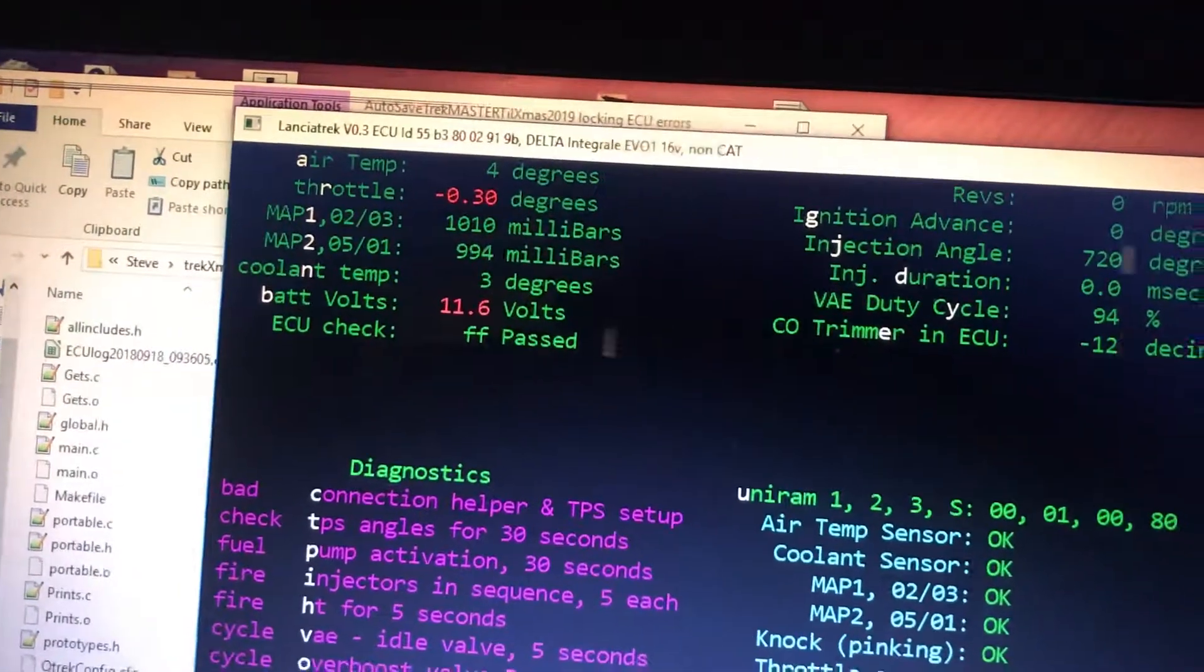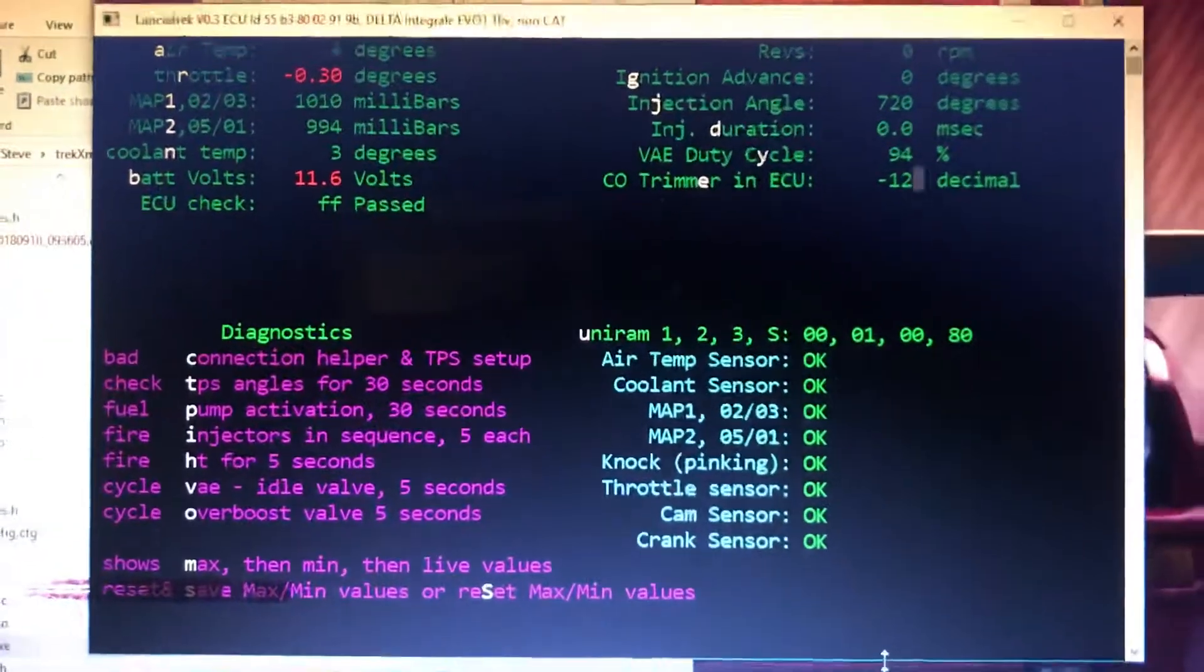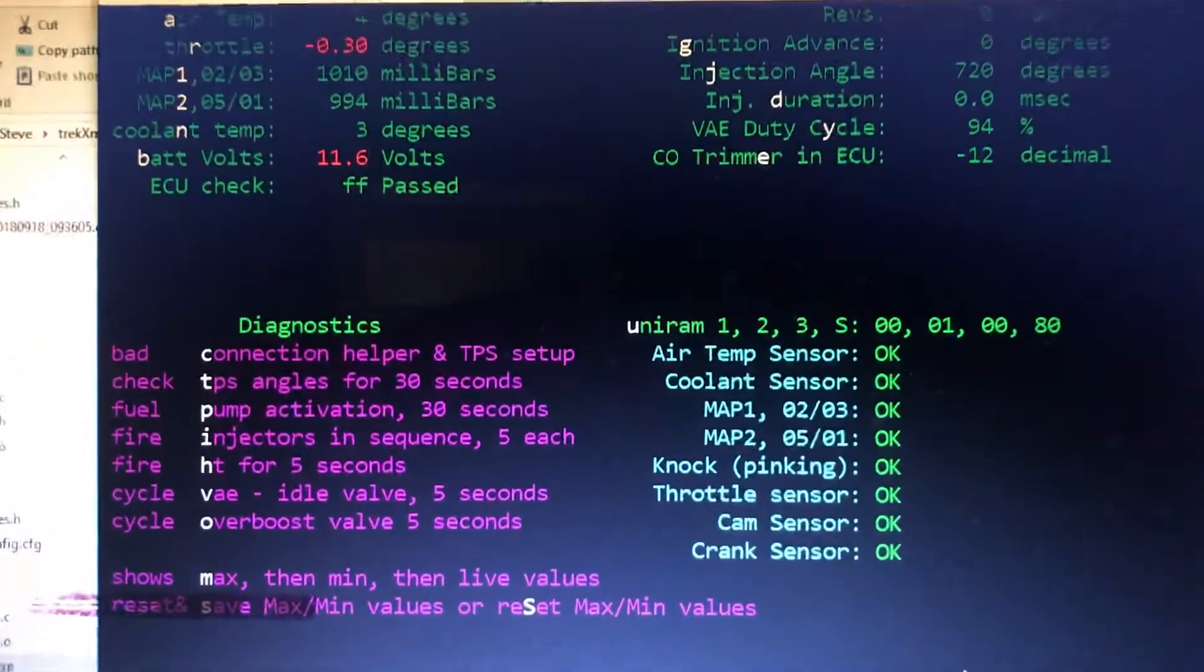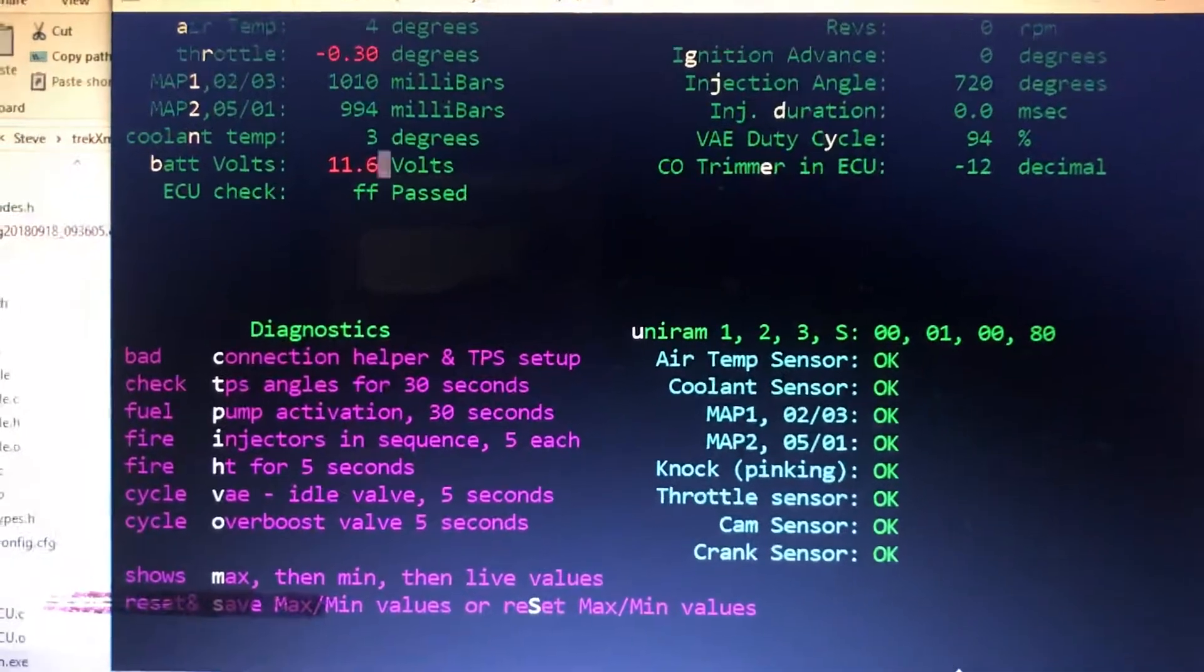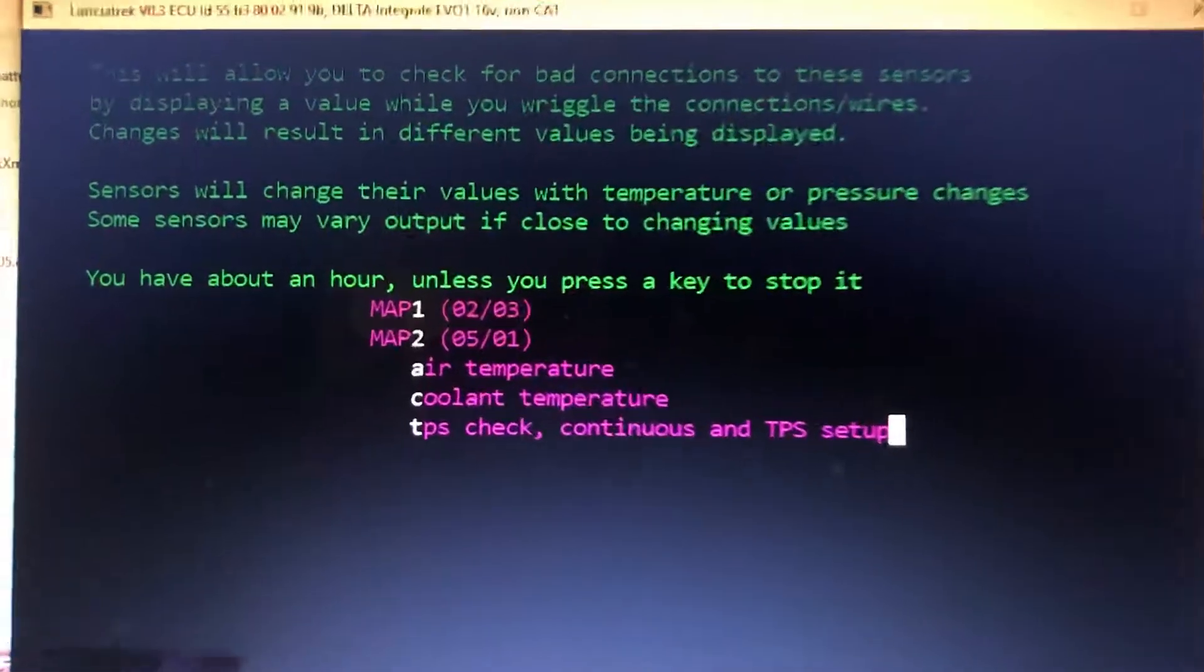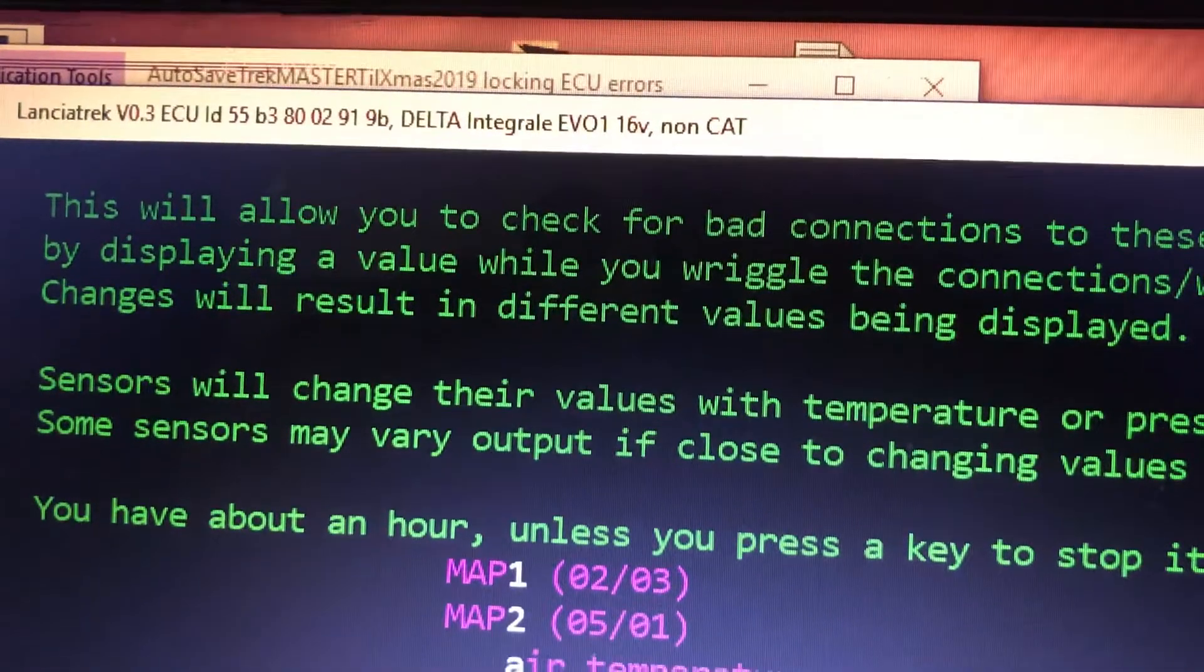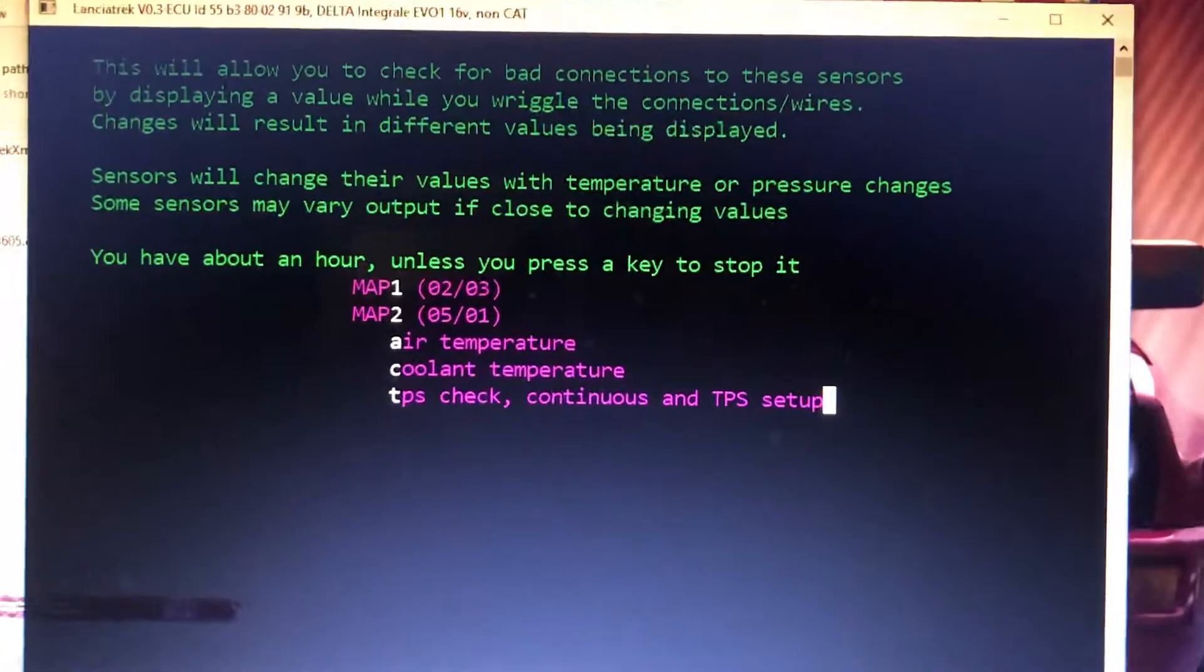There we go, sorry about that, missed it. It was like there. Right, so I've got the full screen now. What I'm going to do then is look for C for connection helper. I notice on the top screen it's telling me the version, my ECU ID, and what my car is set, the screen up for that.